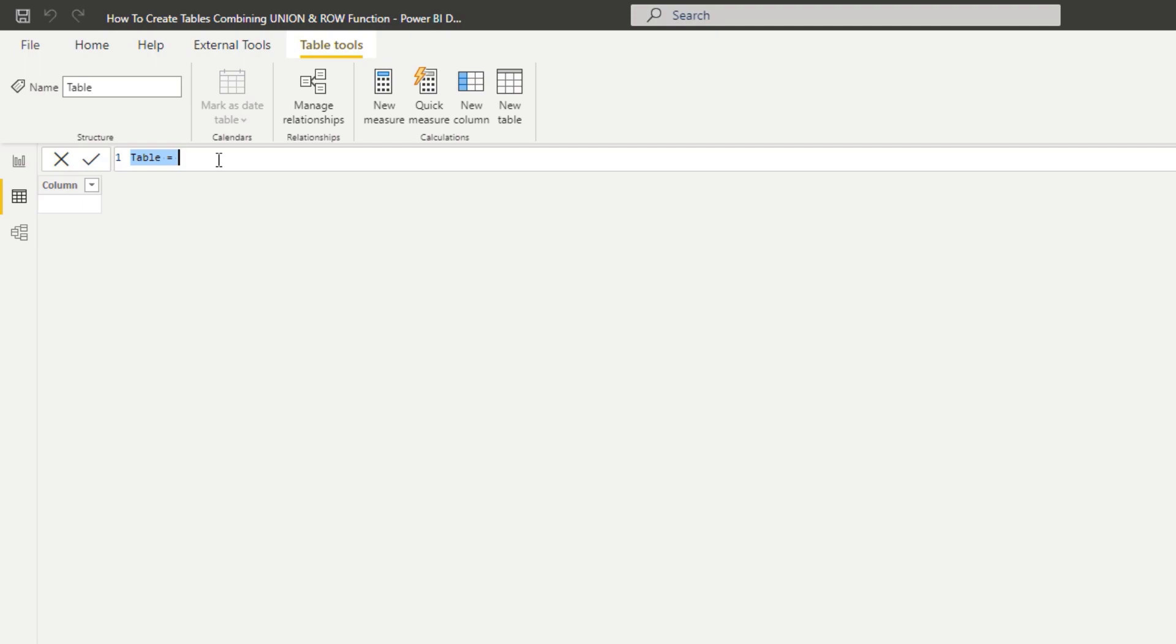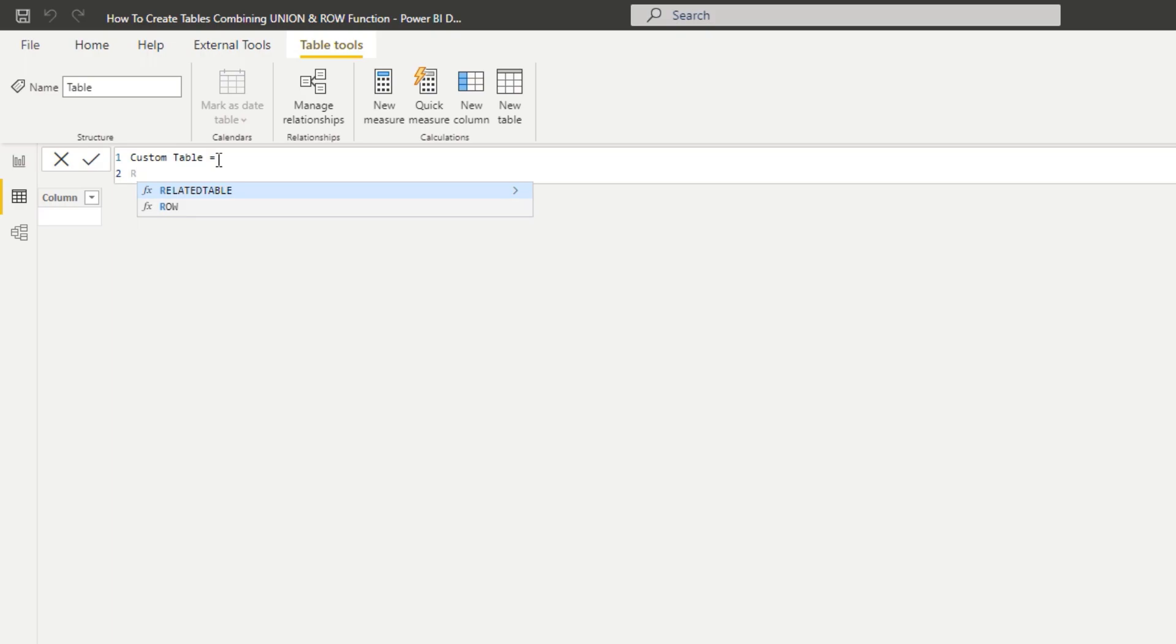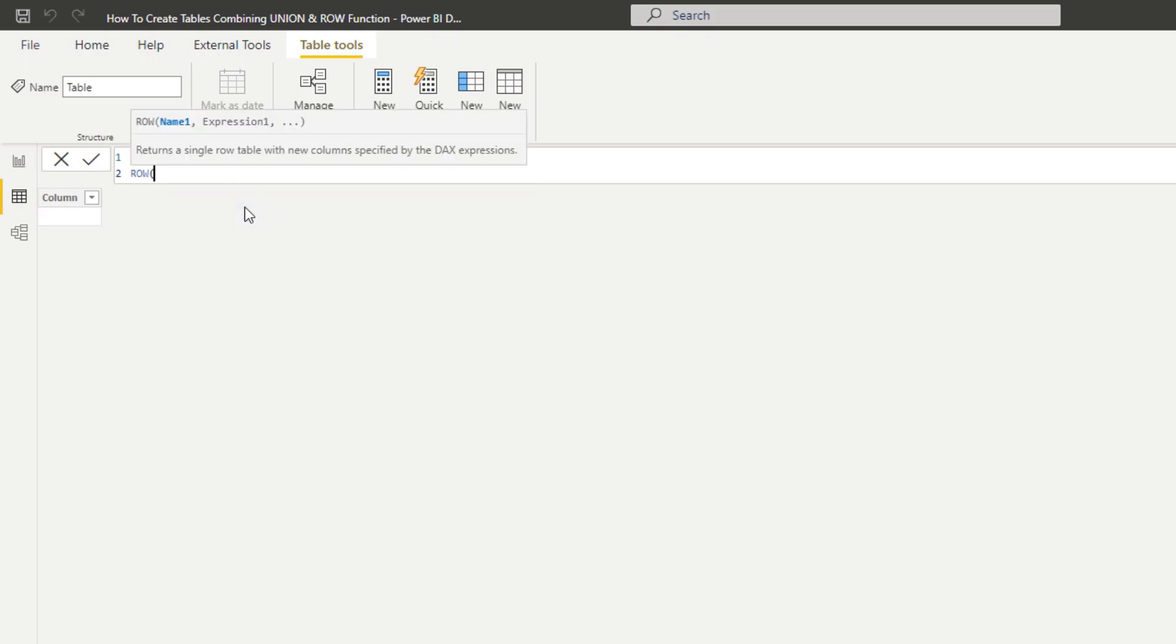We're going to call this a custom table - you can call it anything basically. The first thing I want to do is use ROW and show what ROW does, then we'll utilize UNION to bring it all together. I can create one row of information.